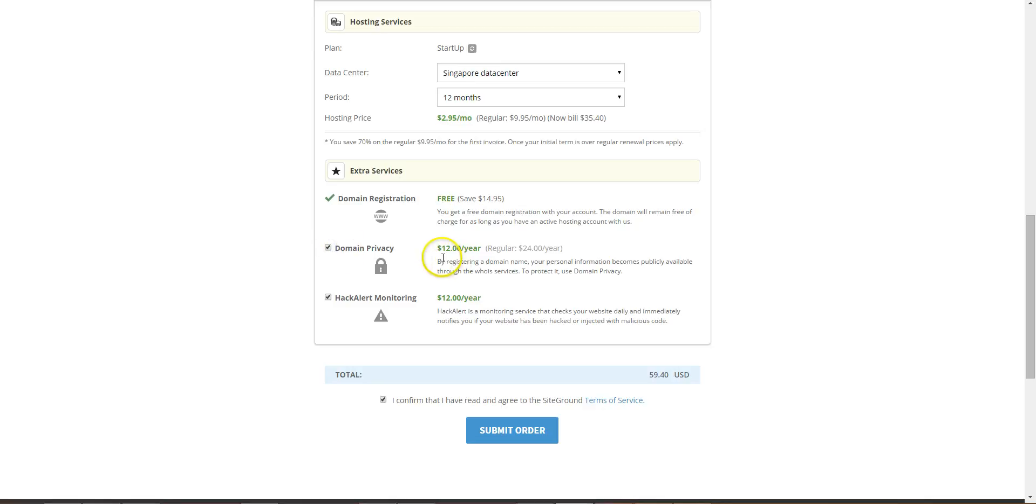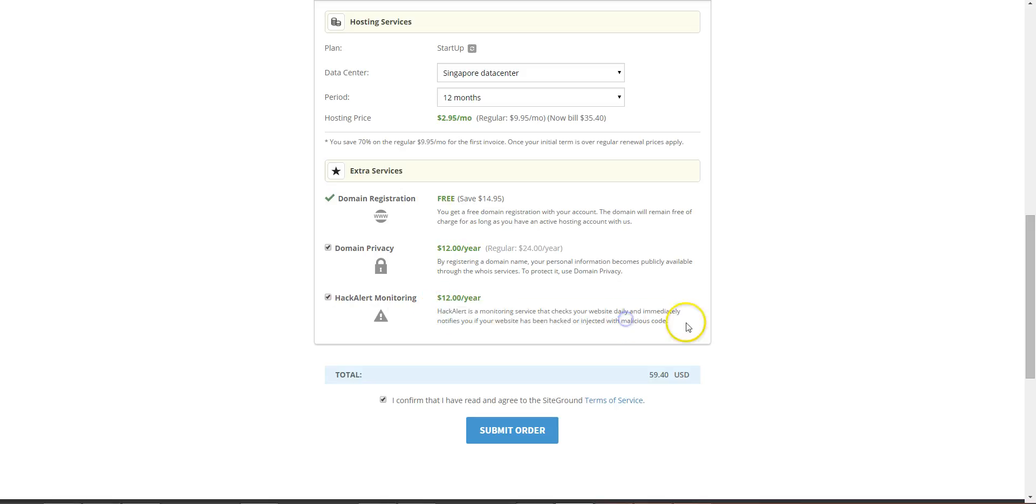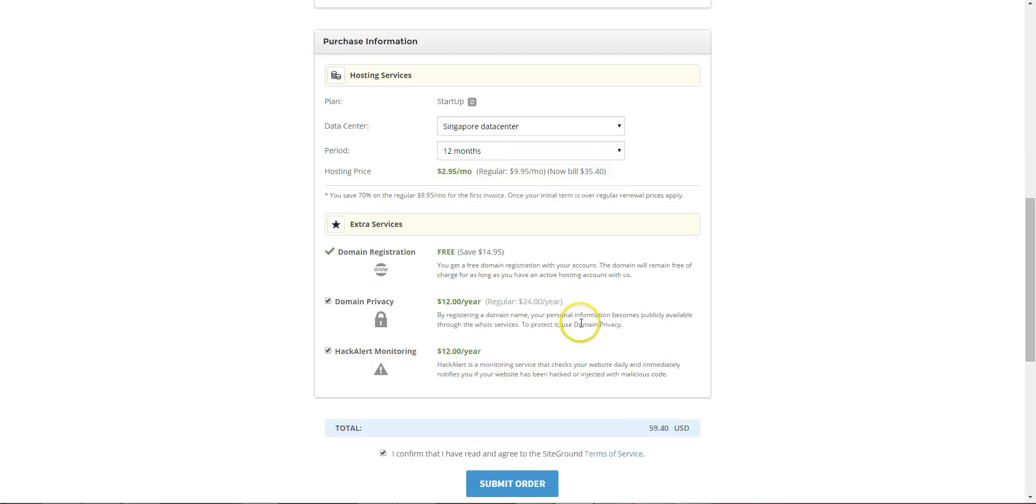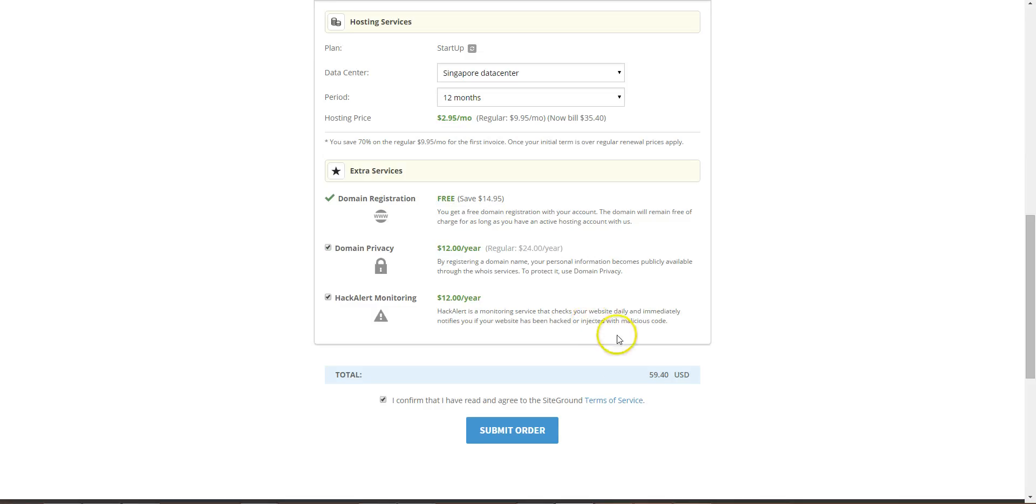So it's only $12 a year, so I usually get that. And hack alert will notify you if your site has been hacked or injected with malicious code, so that's worth getting as well. So for one year it's $59.40.